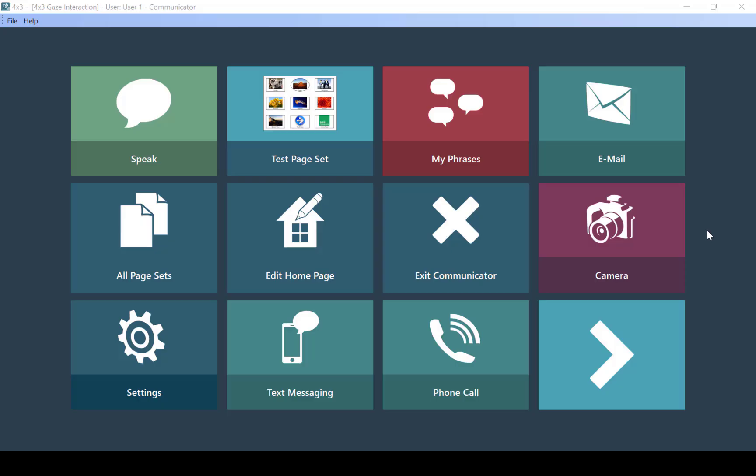When inside of Communicator 5, you're going to want to bring up your quick menu, which can be done by touching and holding on the screen for two seconds and then releasing, right clicking if you have a mouse installed, or pressing the third button down on the left hand side of your iSeries device.